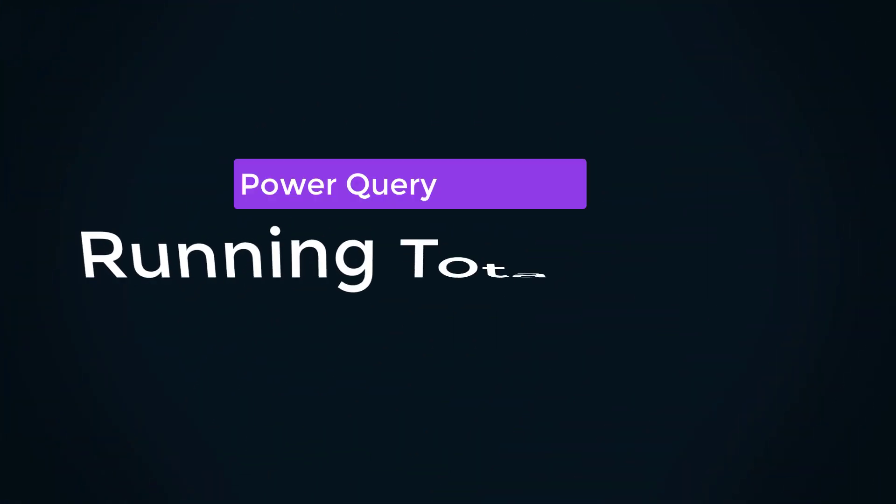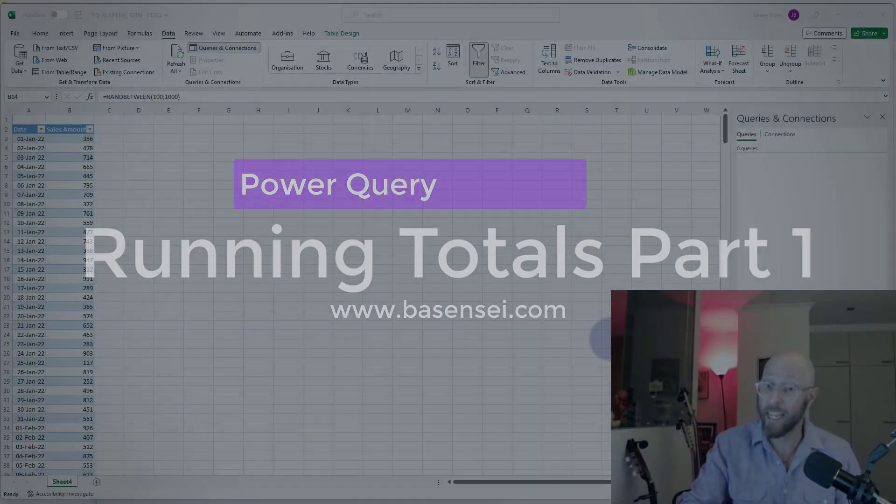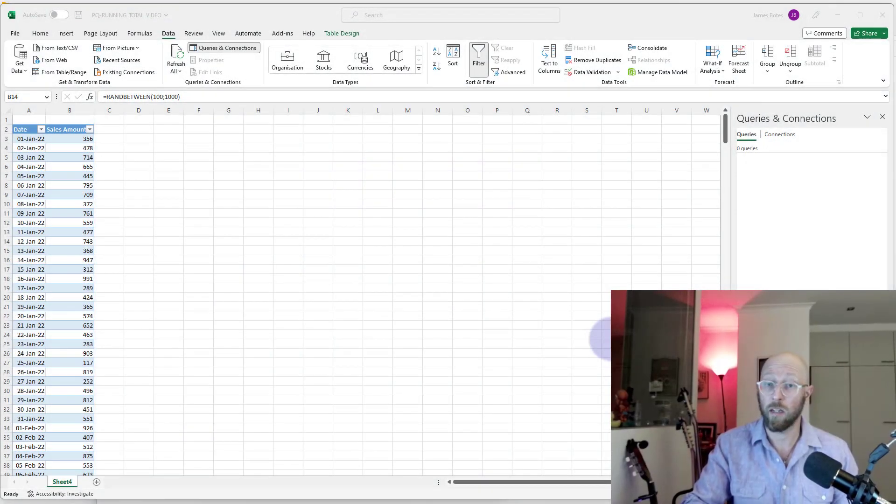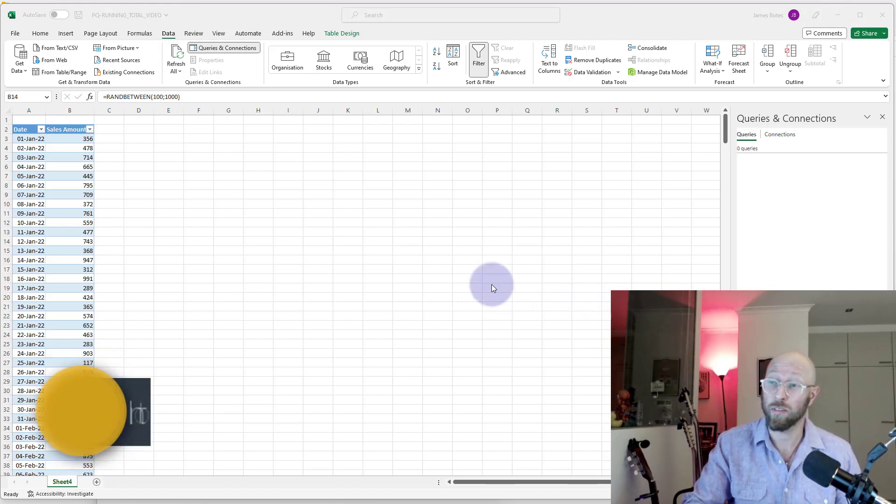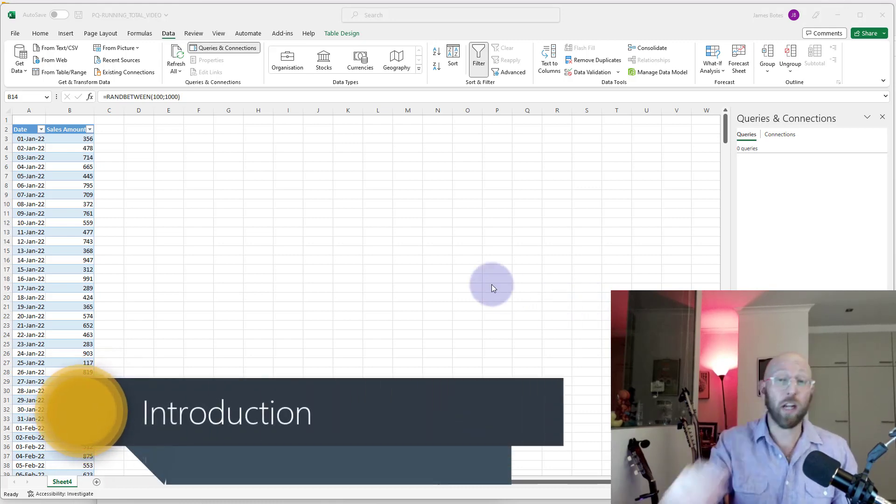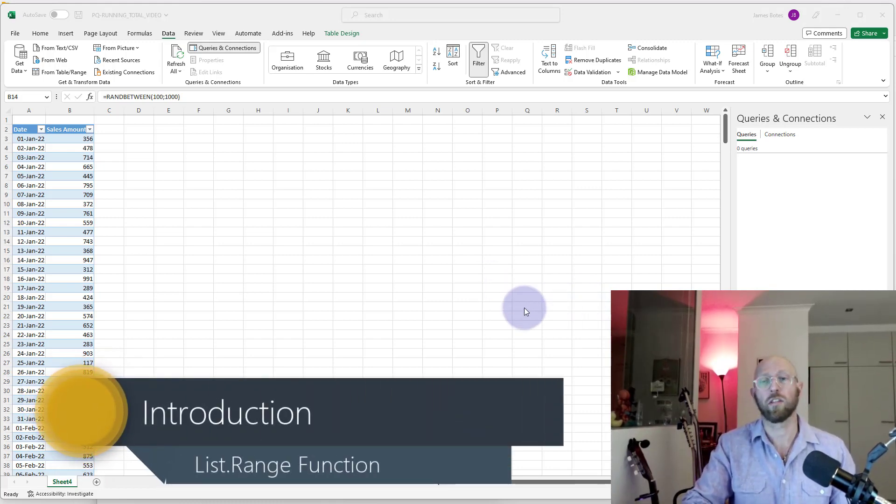Greetings and salutations. Welcome back to another tutorial video by Beanie James, your BA Sensei, and we're going to do a Power Query tutorial again. I love Power Query. It's got some awesome features. What we're going to be looking at today is running totals.